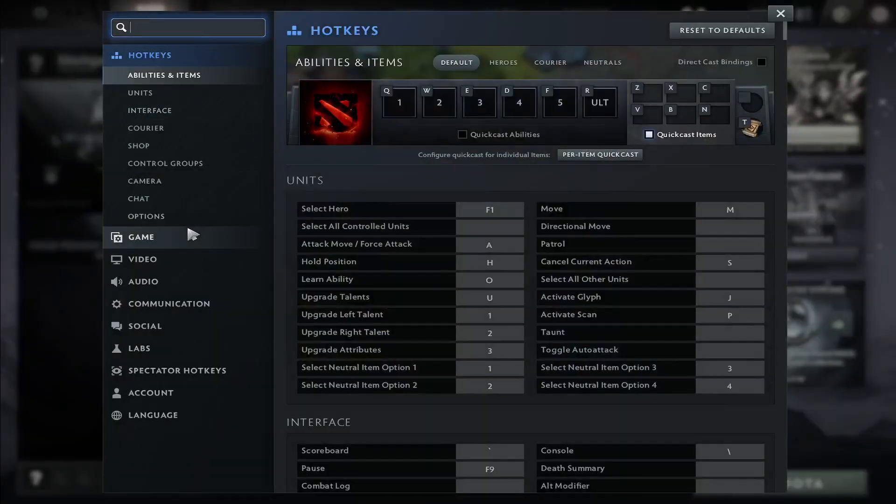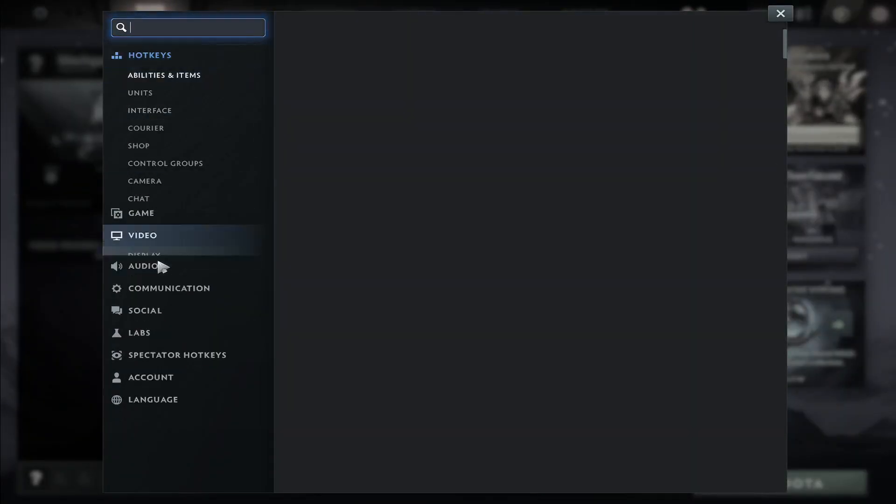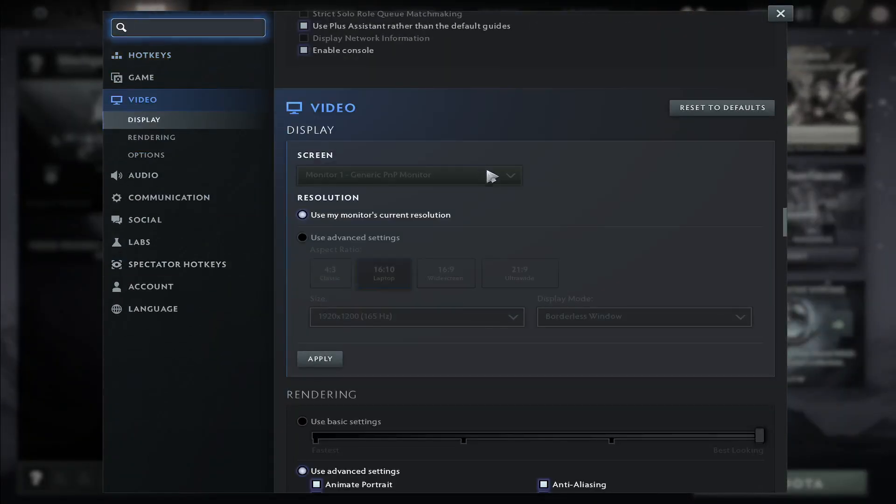Now once you are taken into the settings page, tap on video from the left side and now you can change various different aspects.